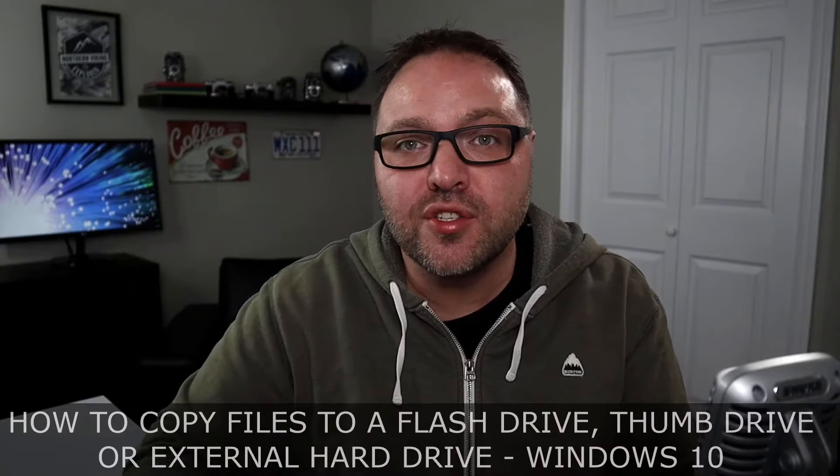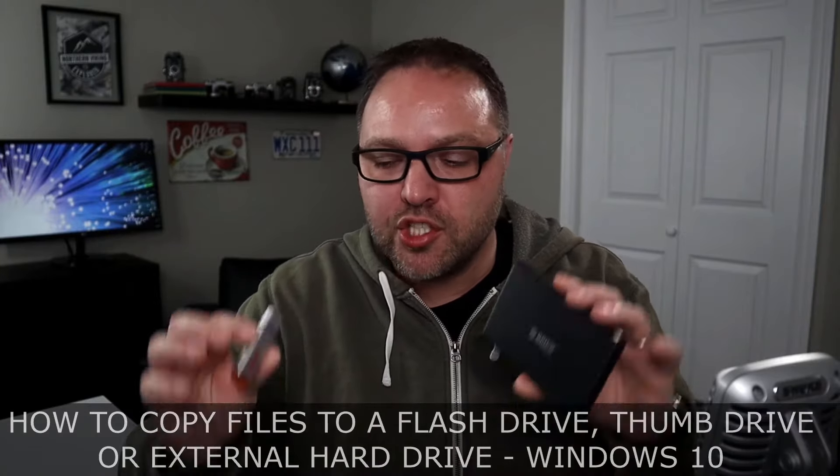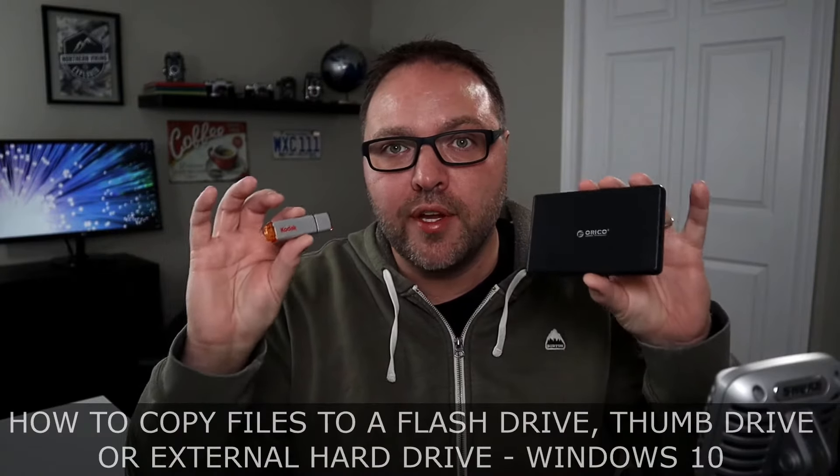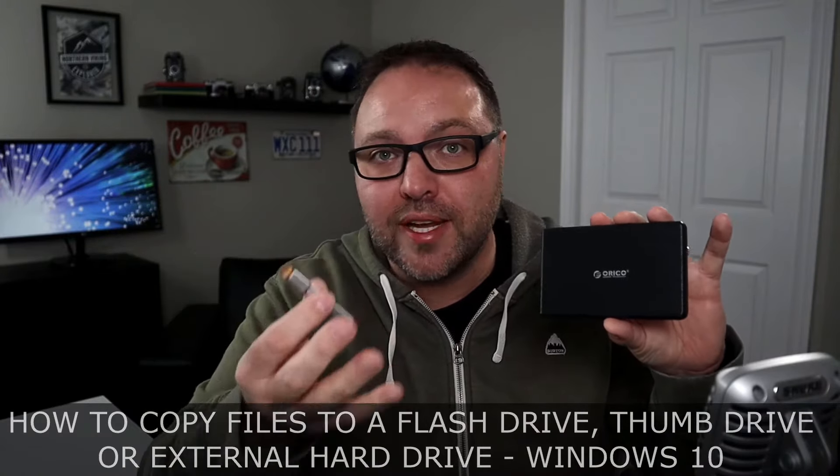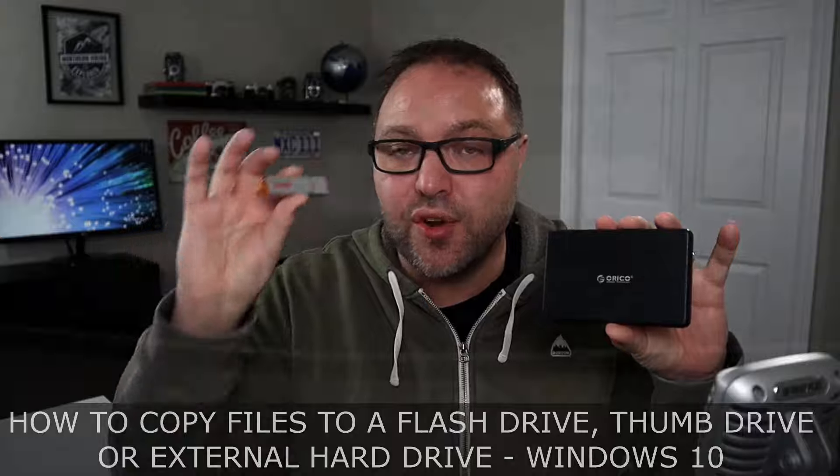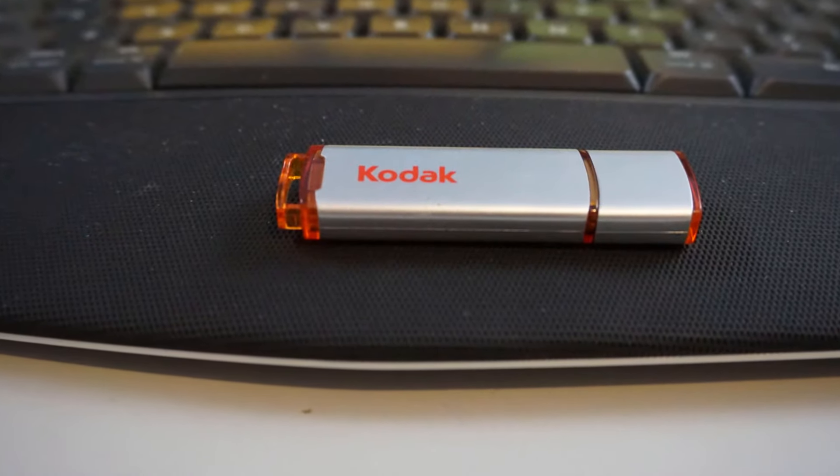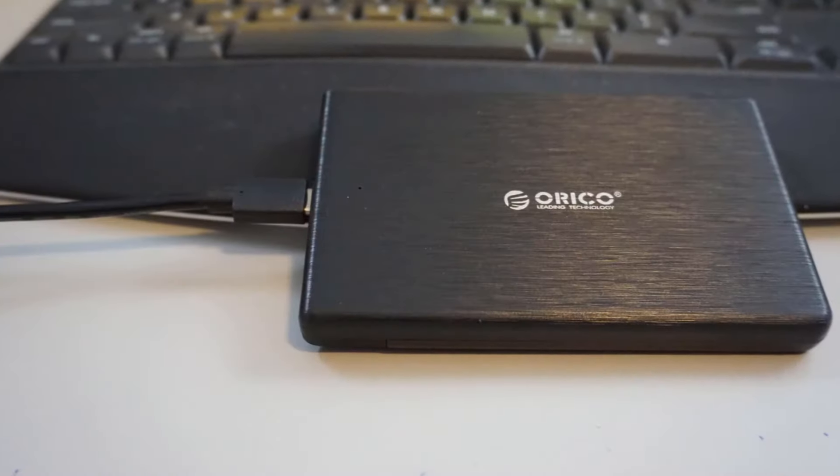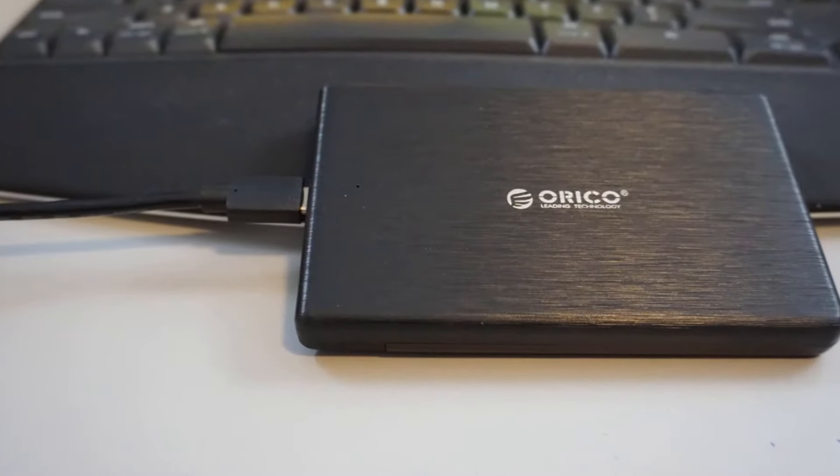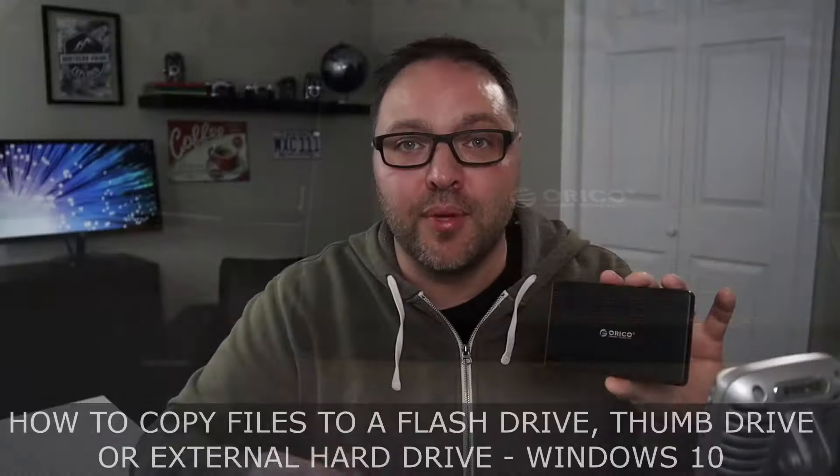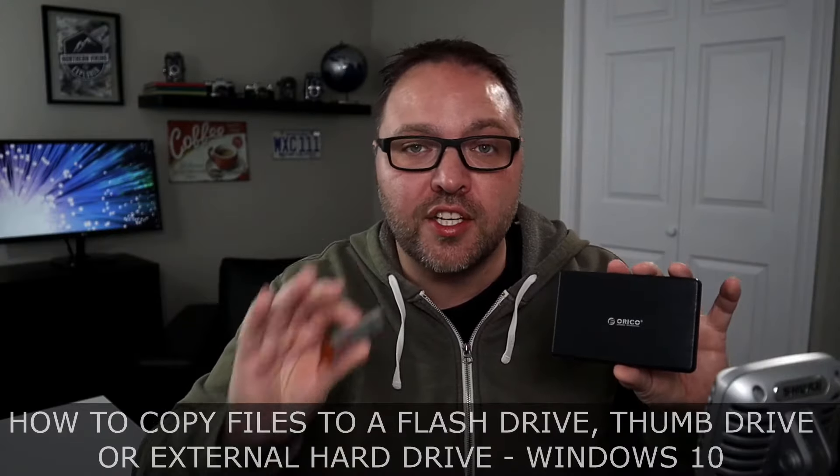Hey everyone, today we have a quick tutorial for you. We're going to be showing you how to copy your files, so your pictures or documents, to a thumb drive or flash drive or an external hard drive on your Windows 10 computer. It's really easy to do.